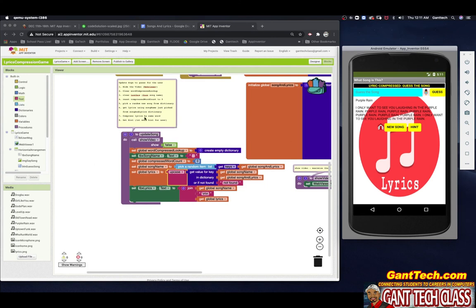In the next video we will work on how to compress these lyrics. In the following video we will work on how to decompress the lyrics. And then the last video we will work on checking the answer and playing the game. So go ahead to the next video.